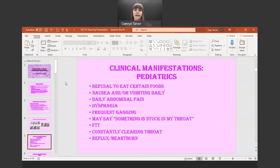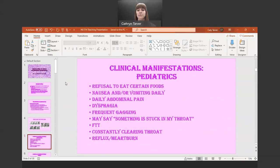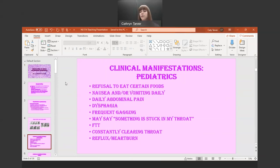In pediatrics, you will see there's a refusal to eat certain kinds of foods. My brother when he was younger had an aversion to mashed potatoes — just the texture, he would gag every time. He could eat french fries, but strictly mashed potatoes he refused. You can see nausea or vomiting daily and daily abdominal pain. My brother still to this day will say he has a stomachache every single day, which makes us sad.